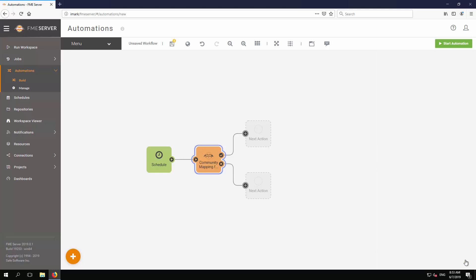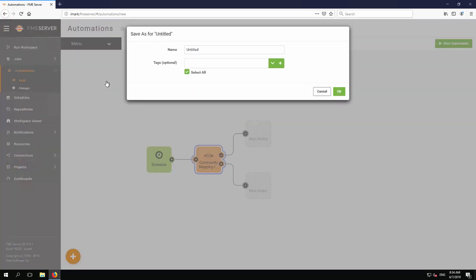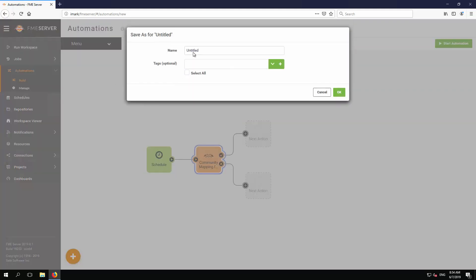The automation is now set up, but it is neither saved nor activated. To do so, first click Menu Save As on the Automation's panel menu.